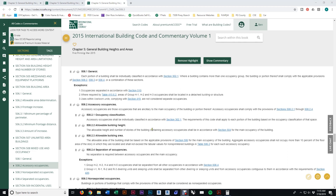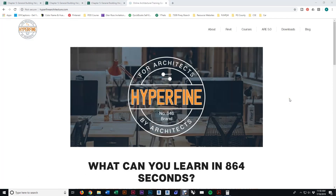I'm using the free 2015 IBC Online, but I also have the version with the commentary, which is $10 a month — I highly recommend it. You only need Volume 1, which covers the first 16 chapters, pretty much all you'll need for the ARE. The commentary is incredibly helpful in explaining how this formula works and what the variables actually mean. If you haven't been to my website, please check it out at hyperfinearchitecture.com — I've got free and paid ARE 5.0 resources, software training, a blog, and more. Thanks for watching.